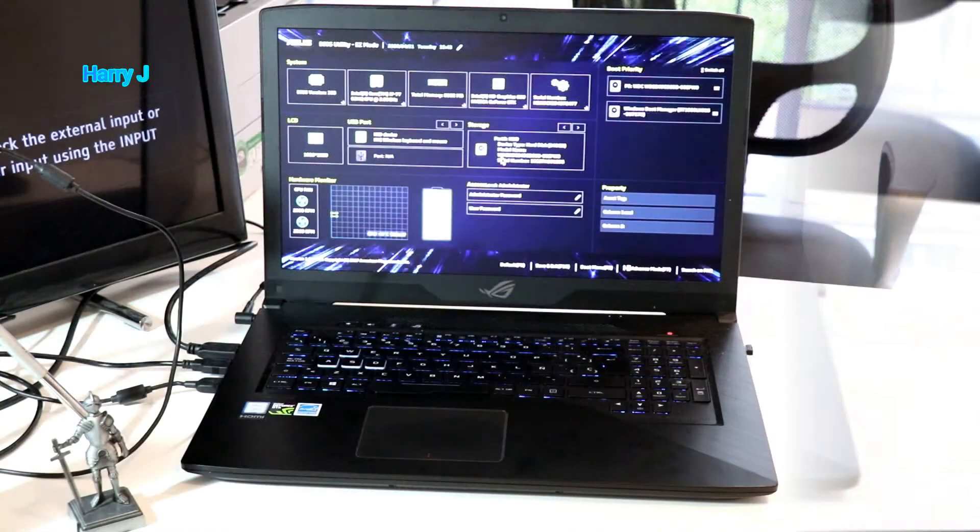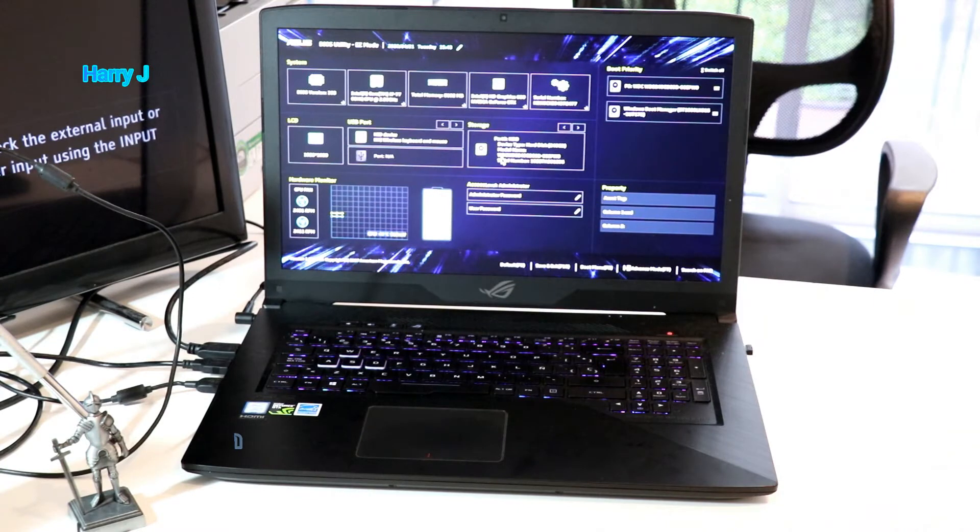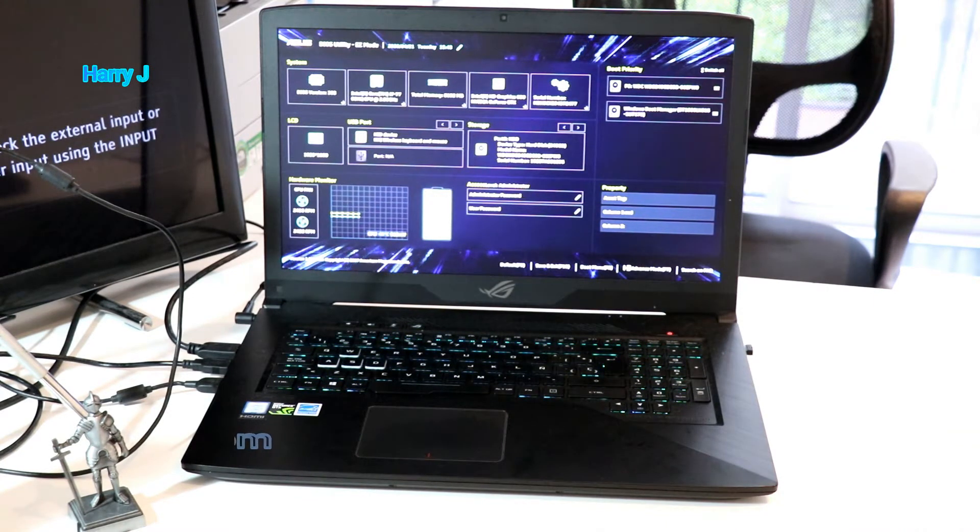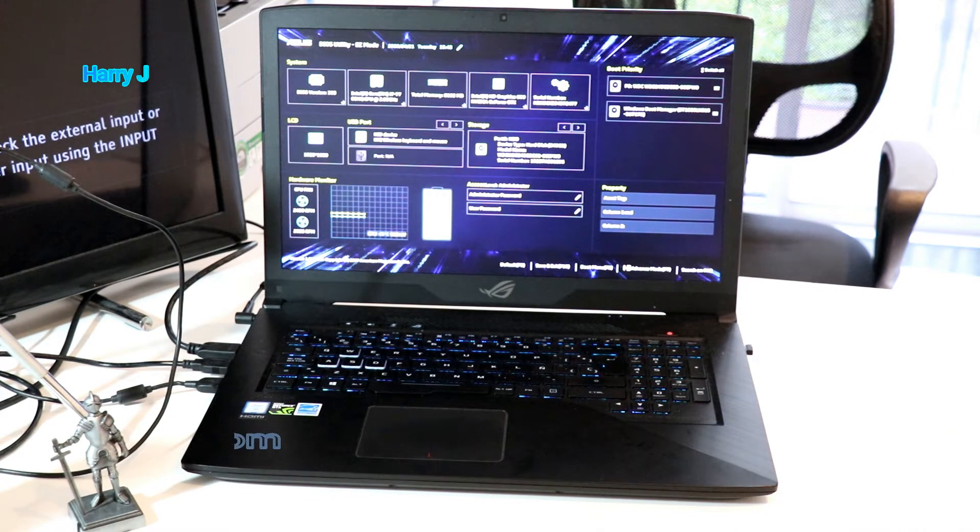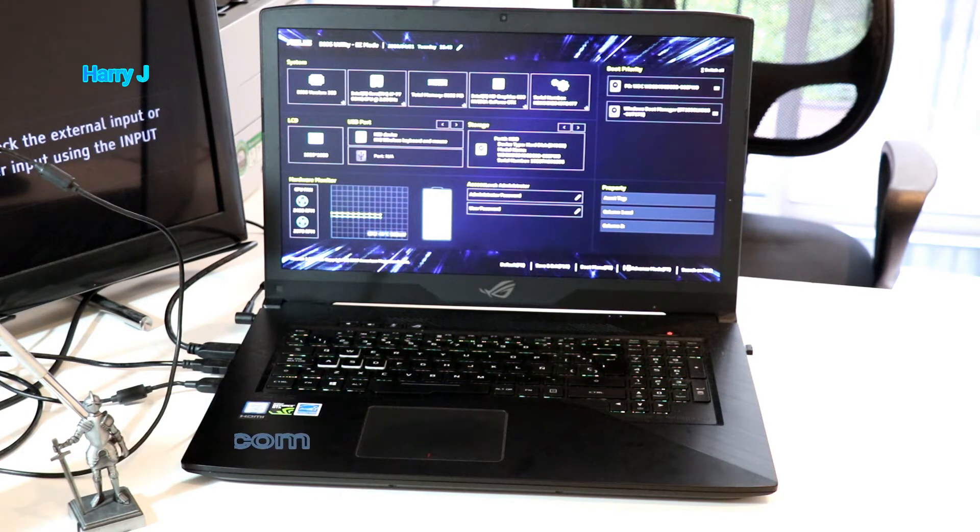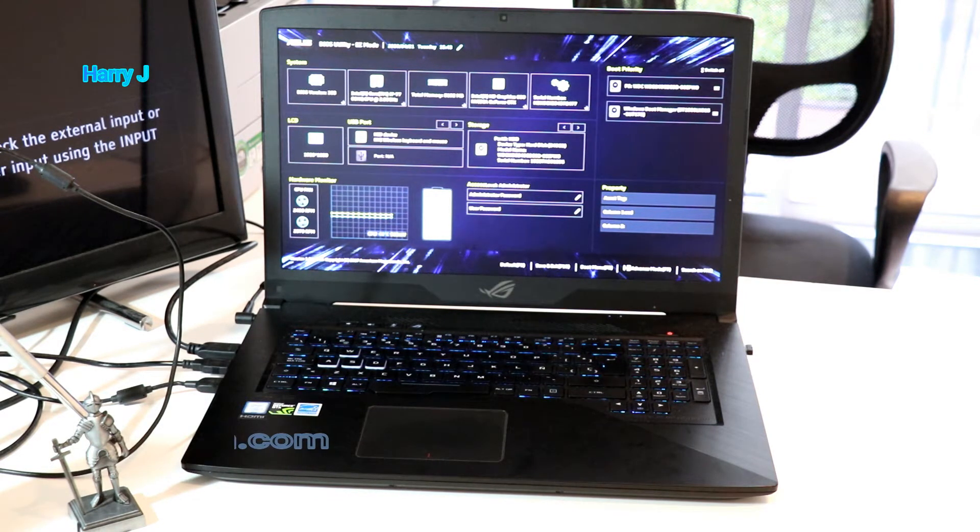Very fast the machine is as you can see. So F2, F10 or Del depend on the model or any other gaming machine. It could be between these three buttons.